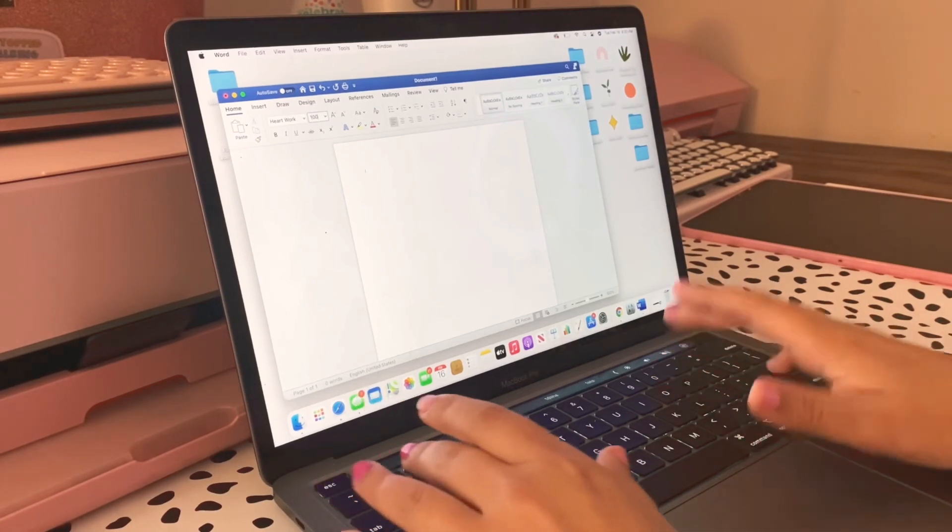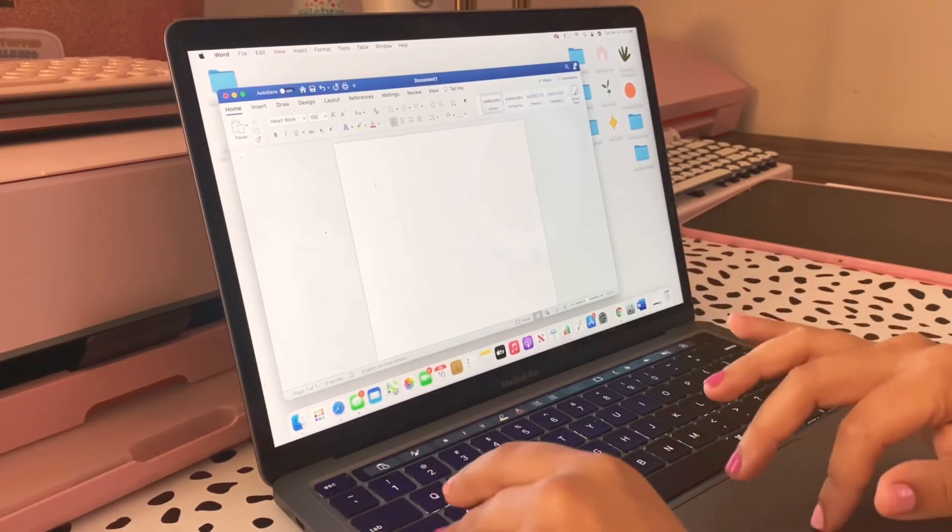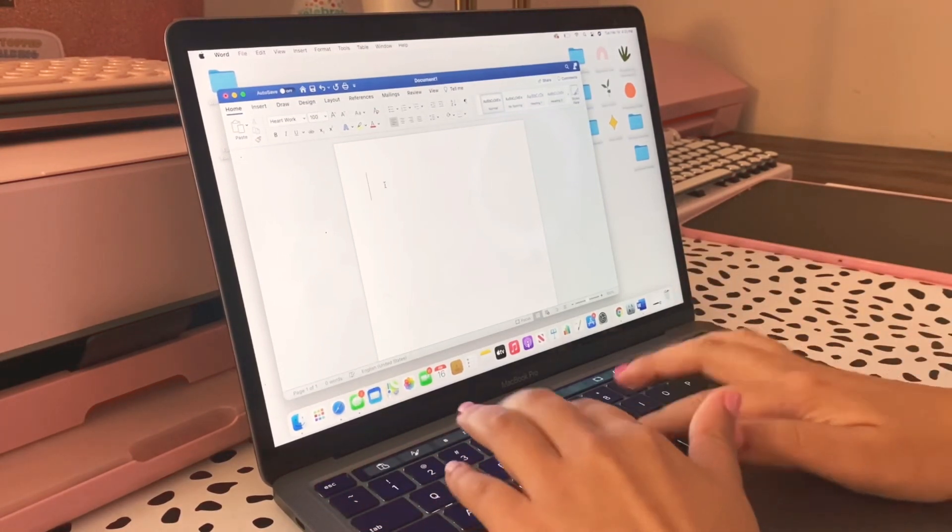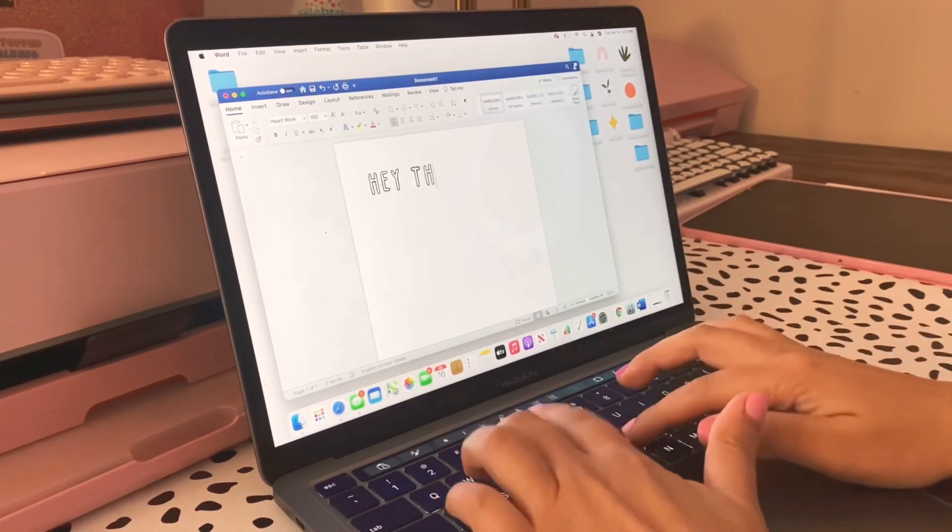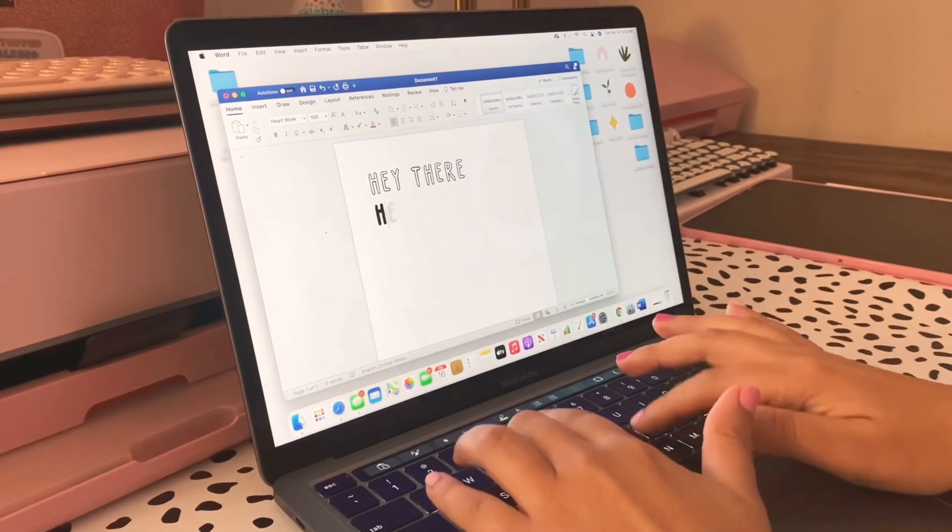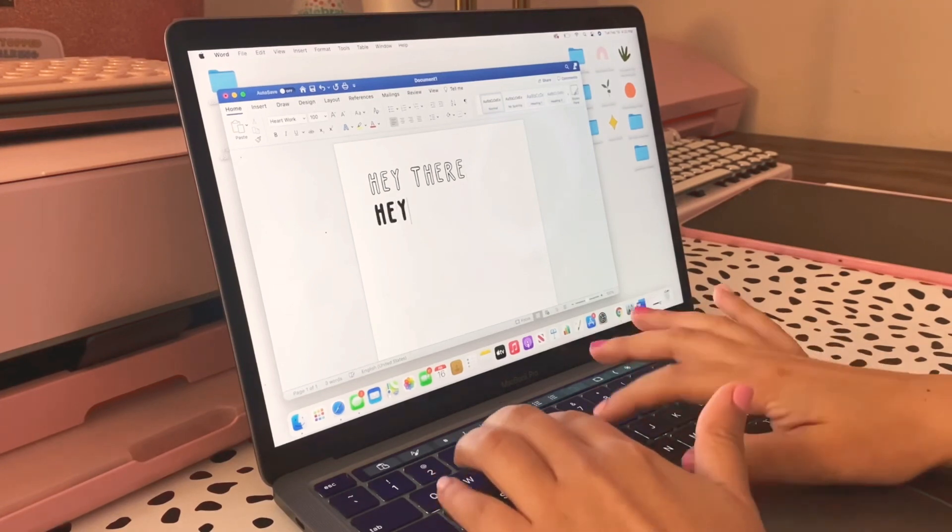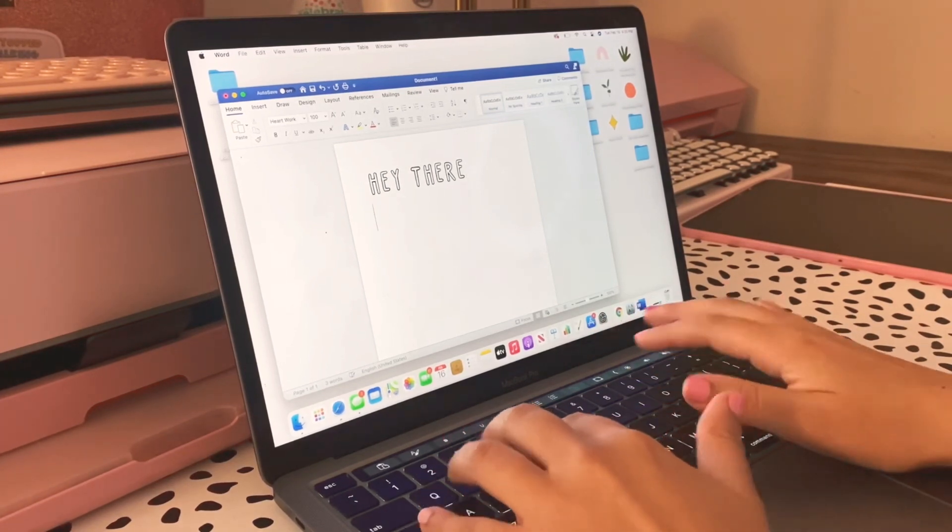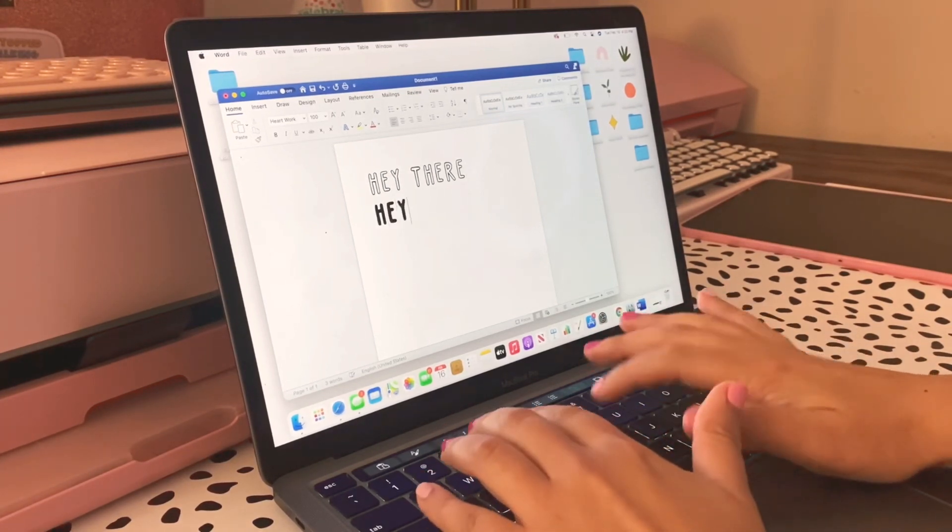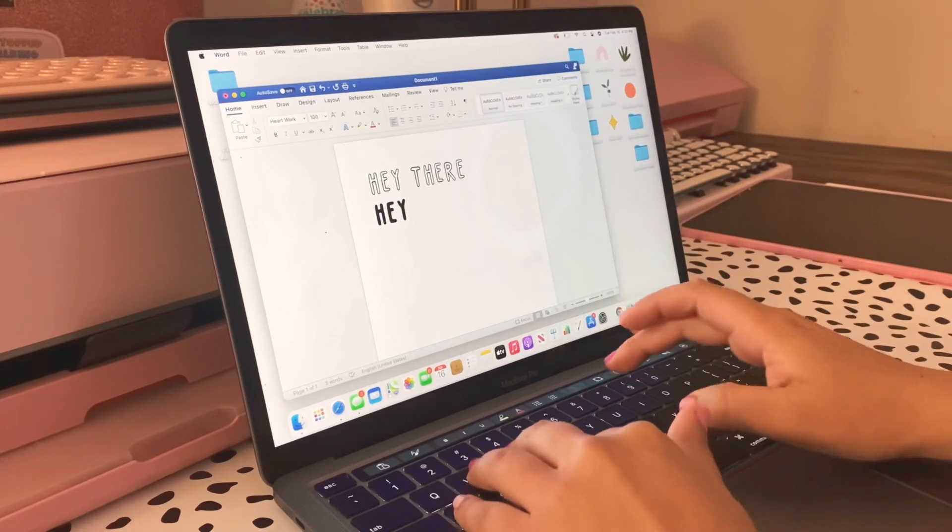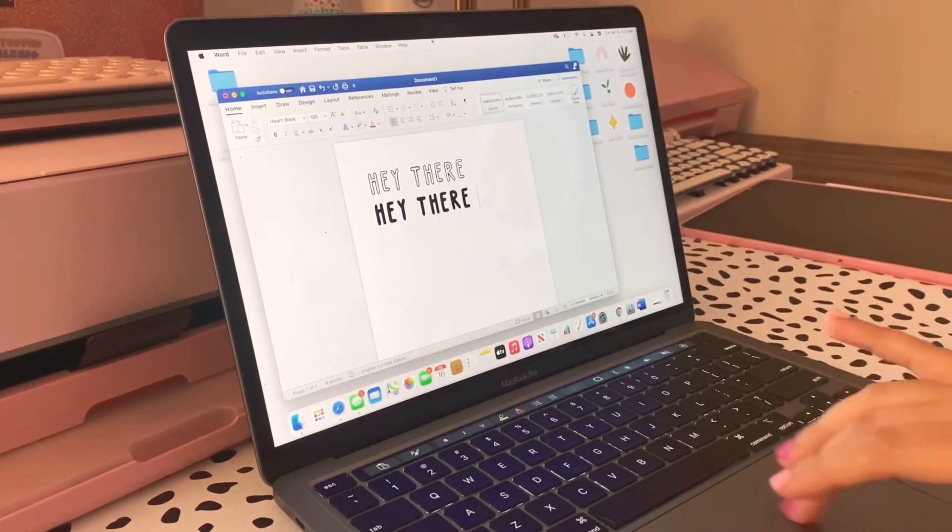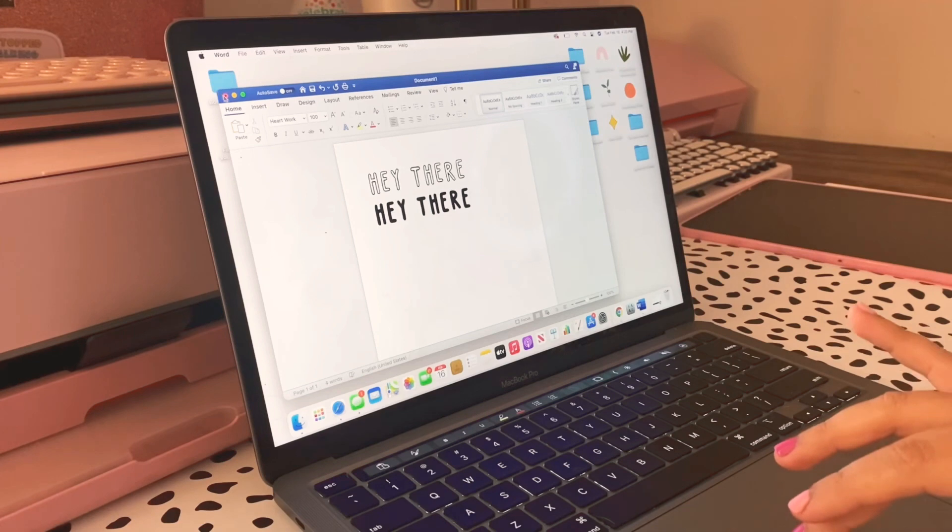There it is. Let's go ahead and put this to like 100 and type 'Hey There.' Since this font has two different ways to do it, we can see that the font works.